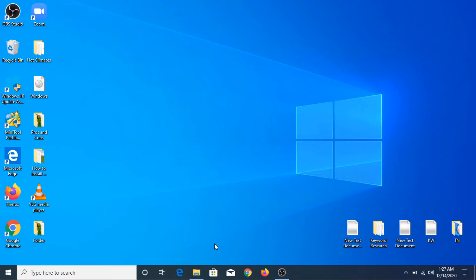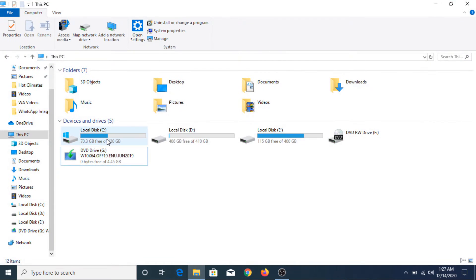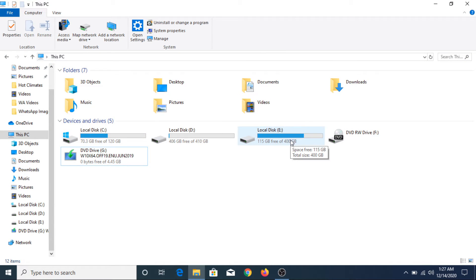Now if we go to My Computer, you can see one hard drive with 3 partitions: C, D, and E. But I also have one new hard drive installed. We can only use that hard drive after formatting.